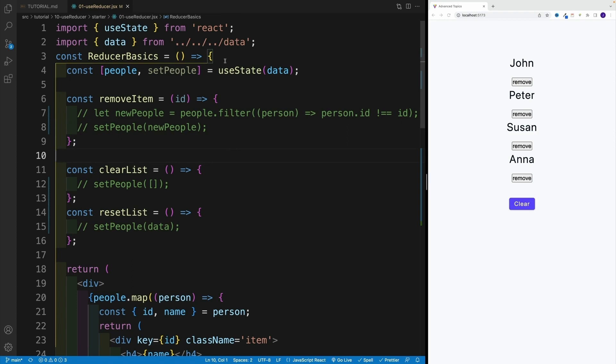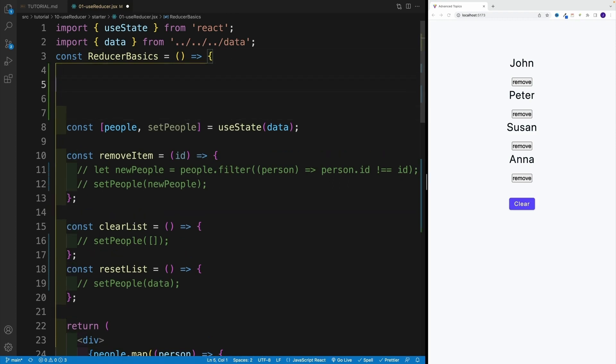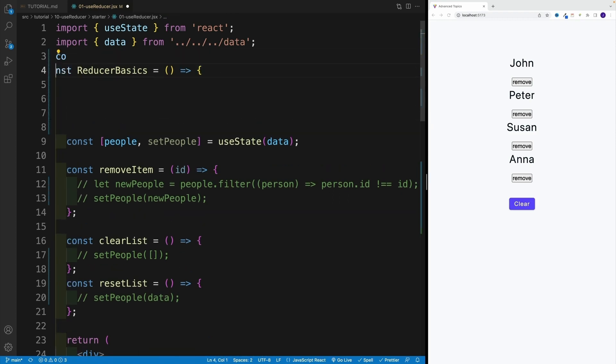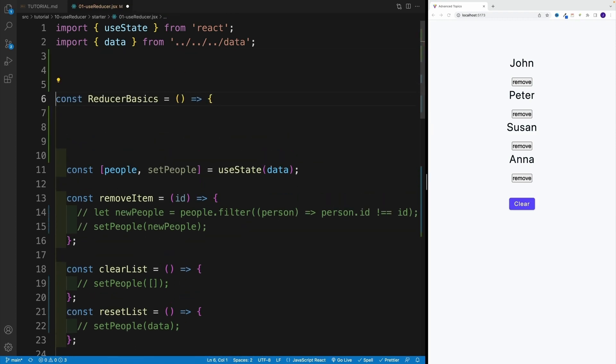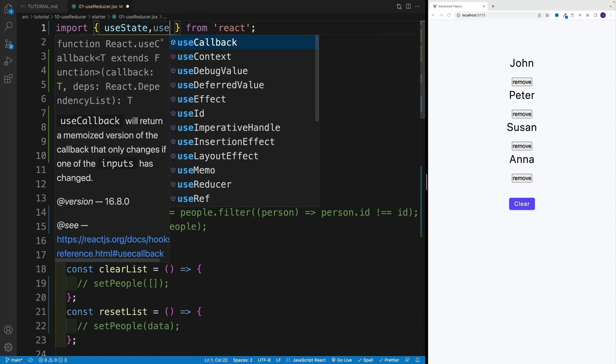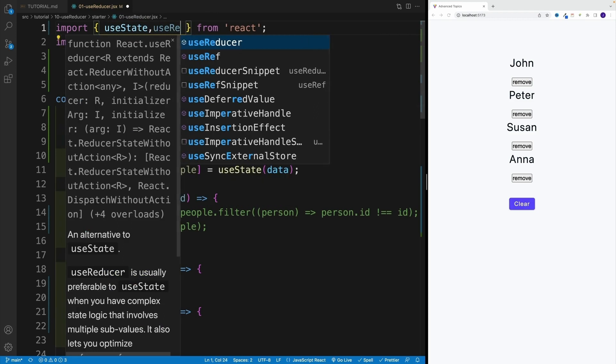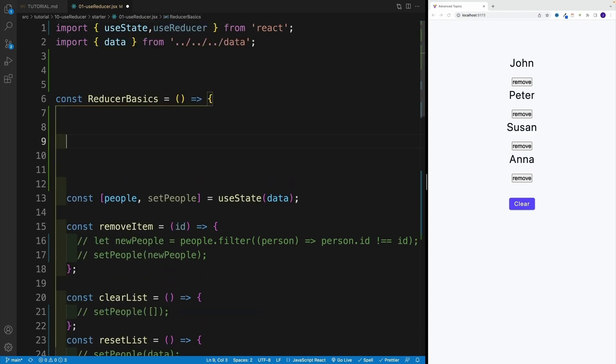So in order to get started with useReducer, first, we need to grab the hook, correct. So we go over here. Now, of course, we can do the auto import and all that. But why don't we change this around and just say useReducer. Again, all of this is coming from React.